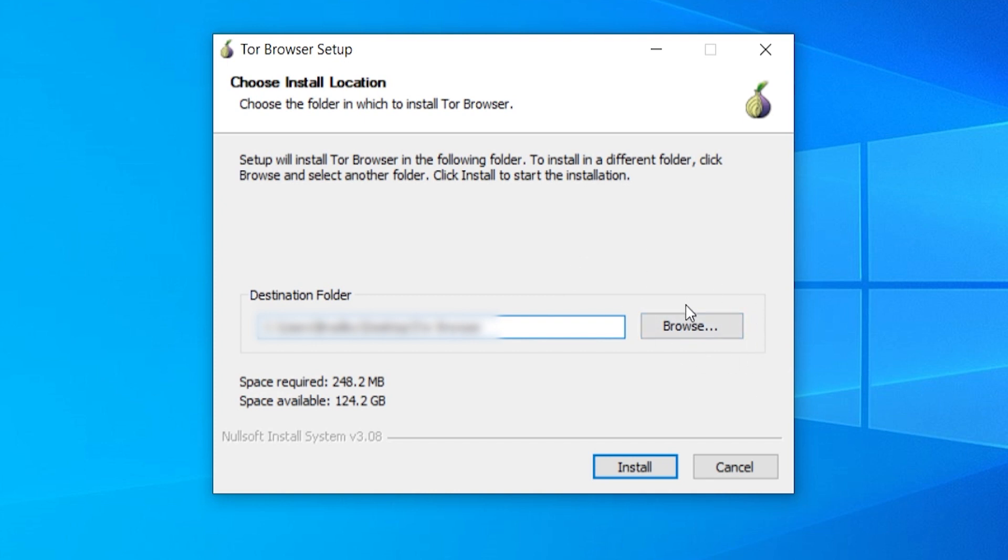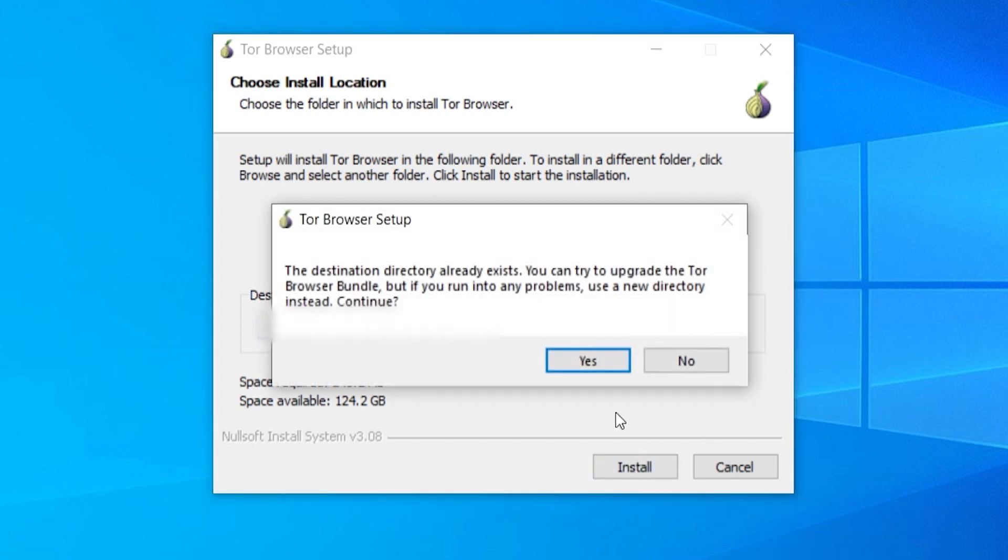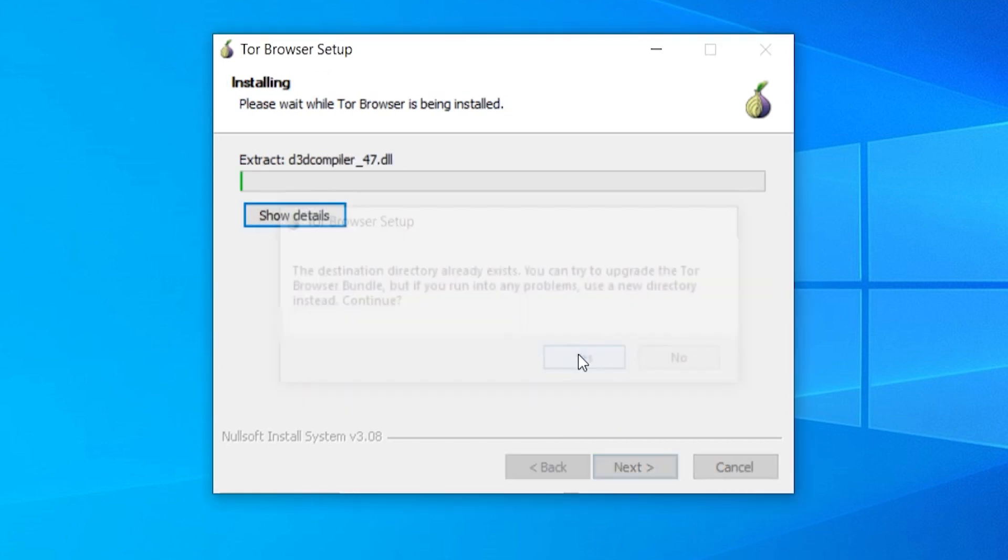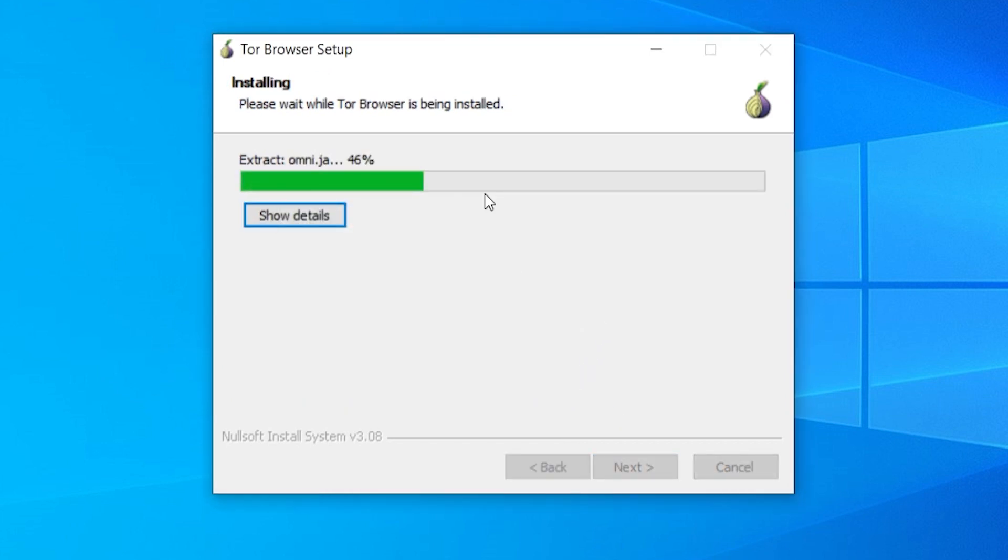Some people install this on a USB drive. So if you don't want it on your main computer, you can just install it onto a USB drive. I'm going to keep it on my desktop and click on install. Because I already have a directory there, it's just going to override it. Now we'll just wait for this to fully install.